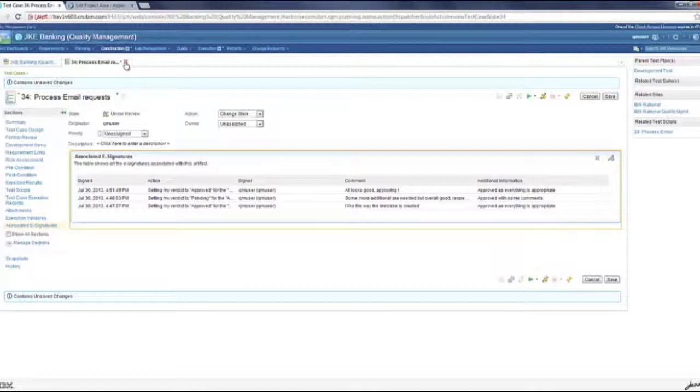As I mentioned at the start, the e-signatures improvements are applicable for six artifacts: the test plan, the test case, the test suite, test script, execution result, and suite result. So any of these artifacts will have for the lock operation or the formal review operations, you can set these e-signatures up.